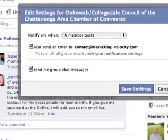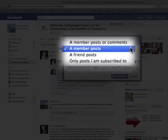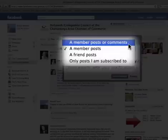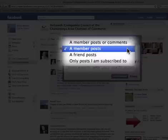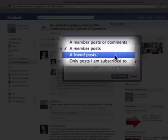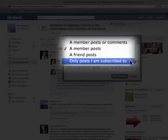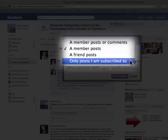Click 'Edit Settings' and you can tell it when you want to receive notifications. 'When a member posts or comments' is the most frequent option — you'll get an email any time anything happens in that group. 'When a friend posts' is more stringent. The most stringent of all is 'Only posts that I'm subscribed to' — if you're not part of that post, you won't see anything that happens in the group.